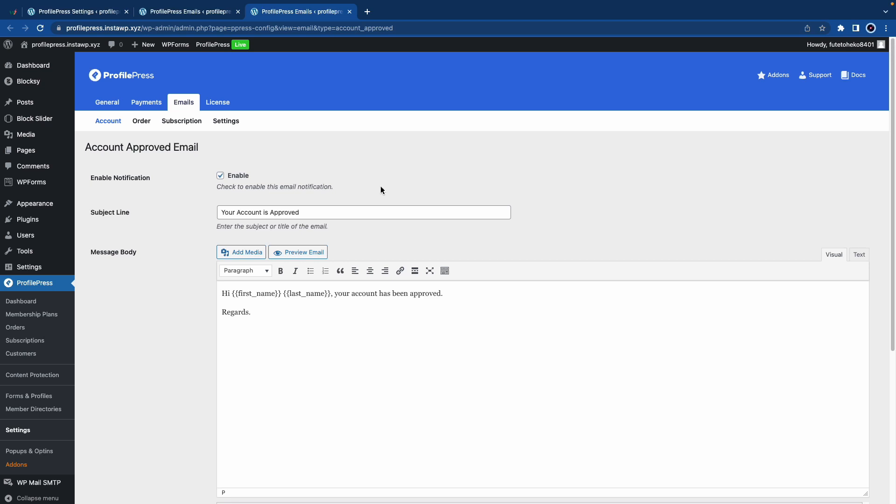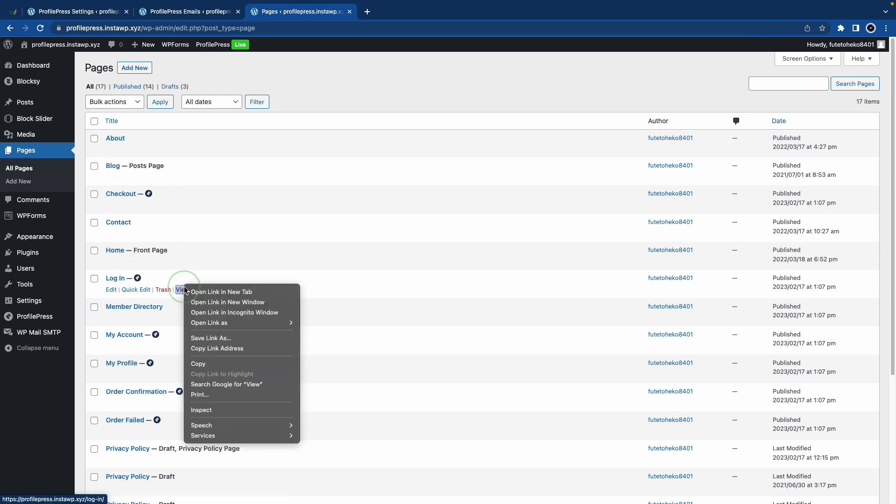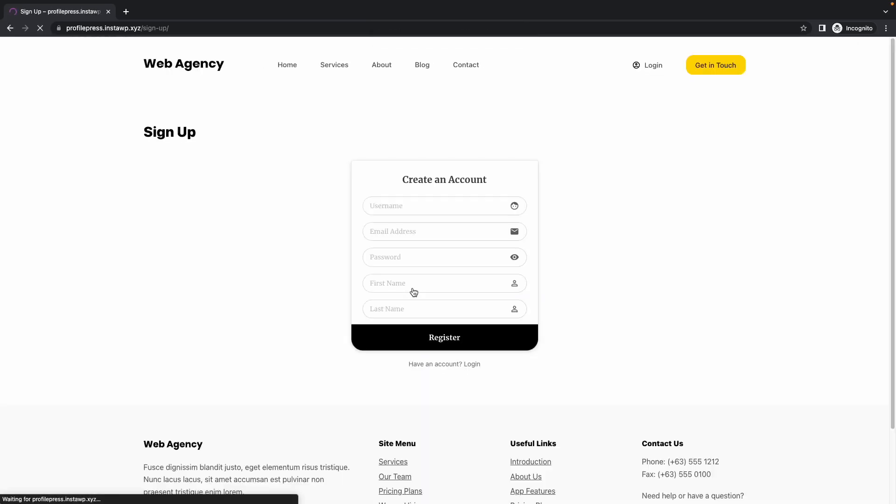I will hover over Pages on the left hand side and click on All Pages. Next, I'll go to my ProfilePress login page. I'll just open this in a new incognito window. From there, I'll click on Register at the bottom and fill out this form. Once I'm done, I'll click on Register.